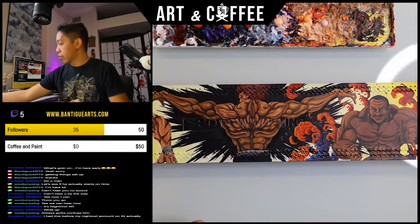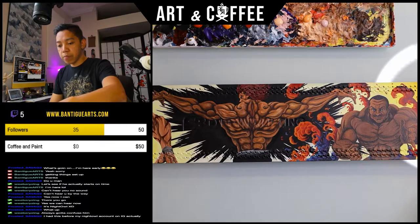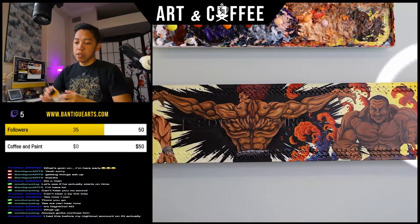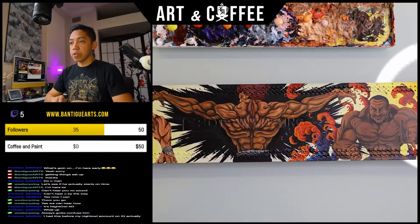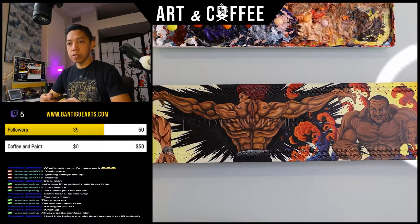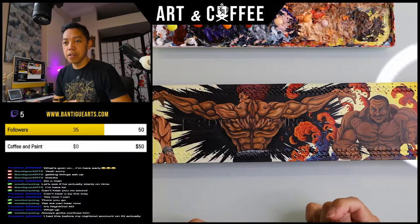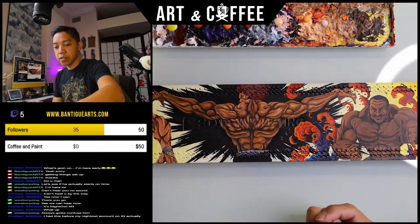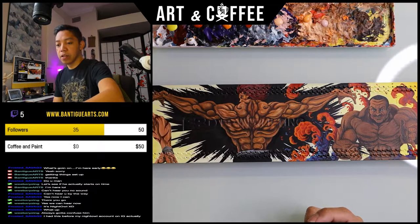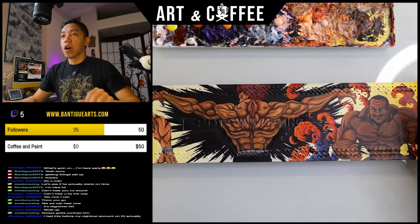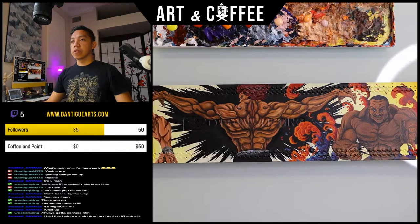I'm also going to be answering some questions from Instagram and from the DMs or the chat. Alright, let's get started — episode two: basic fundamentals.